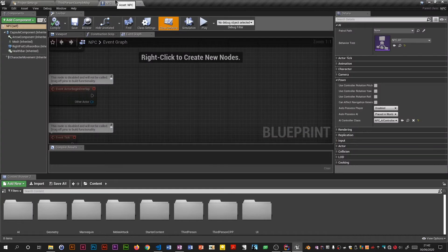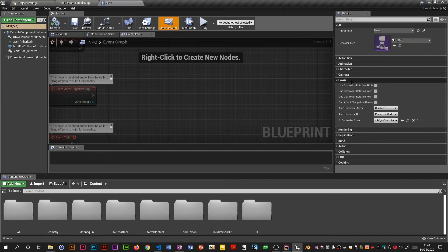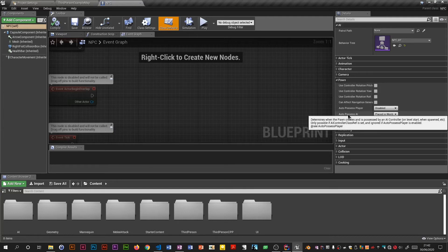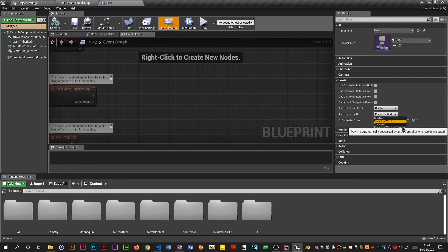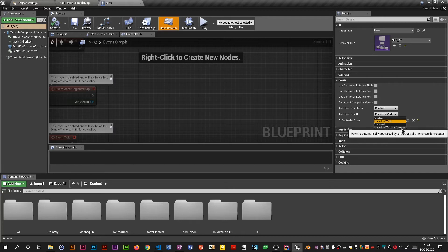And that's because the on possess doesn't get called because it's spawned instead of being static. So in this property here in the NPC blueprint you have to go to this auto possess AI and you change that to either spawned or placed in world or spawned. Try that. Actually it should work. Do a run now.